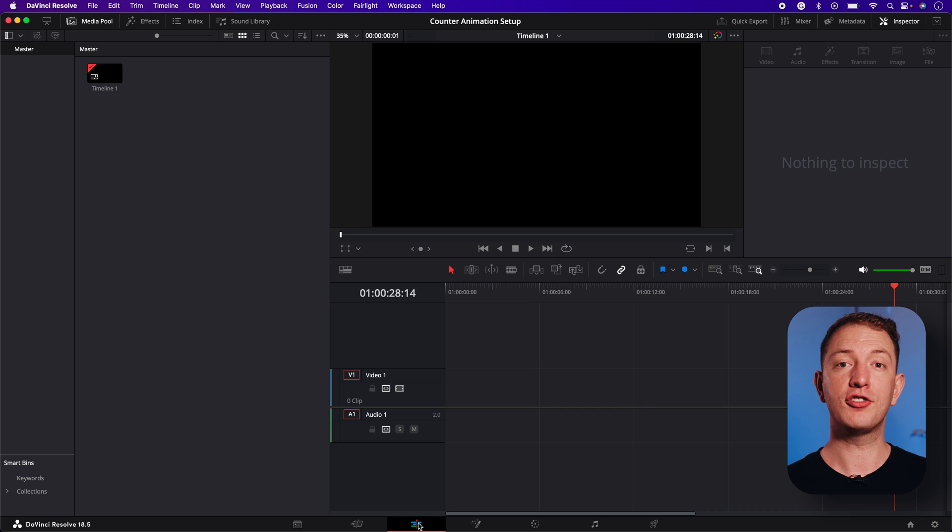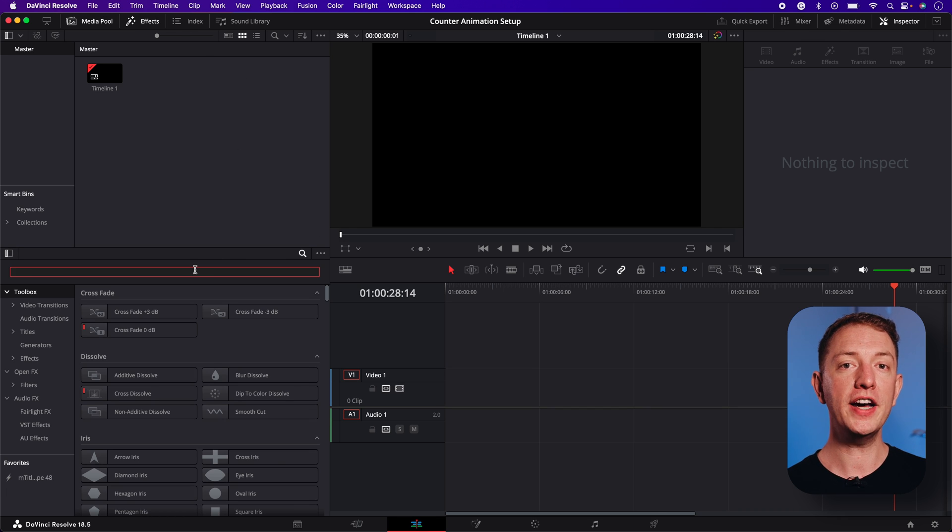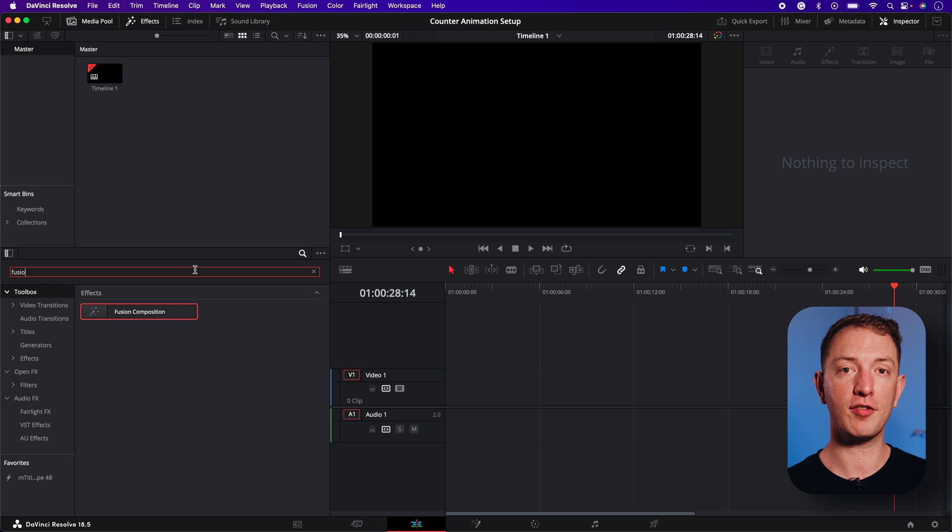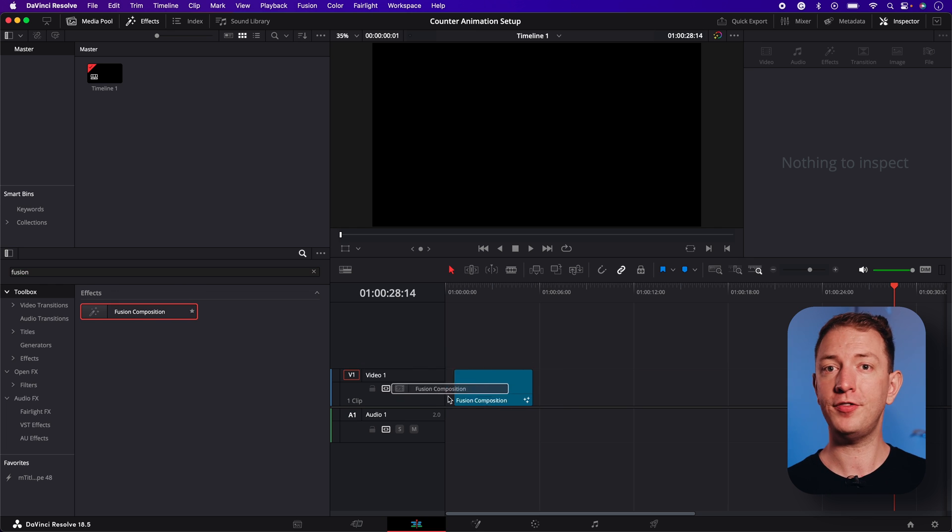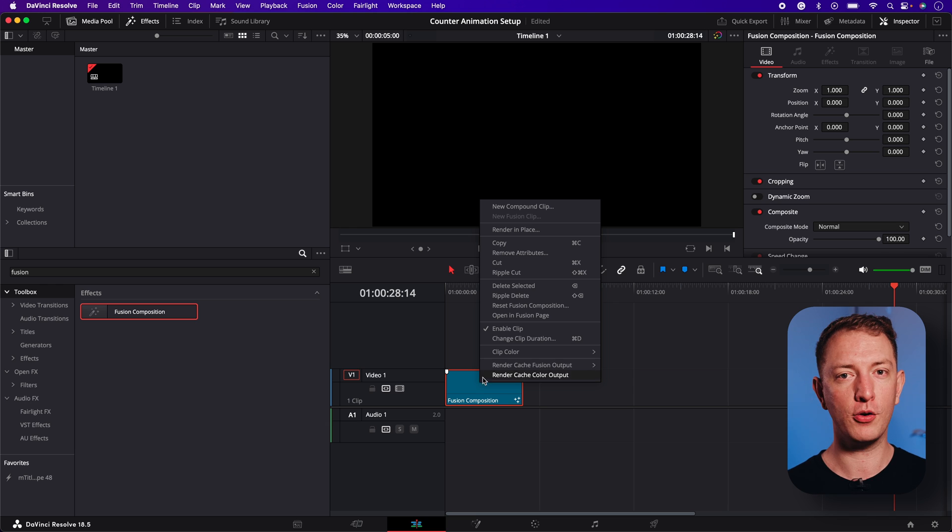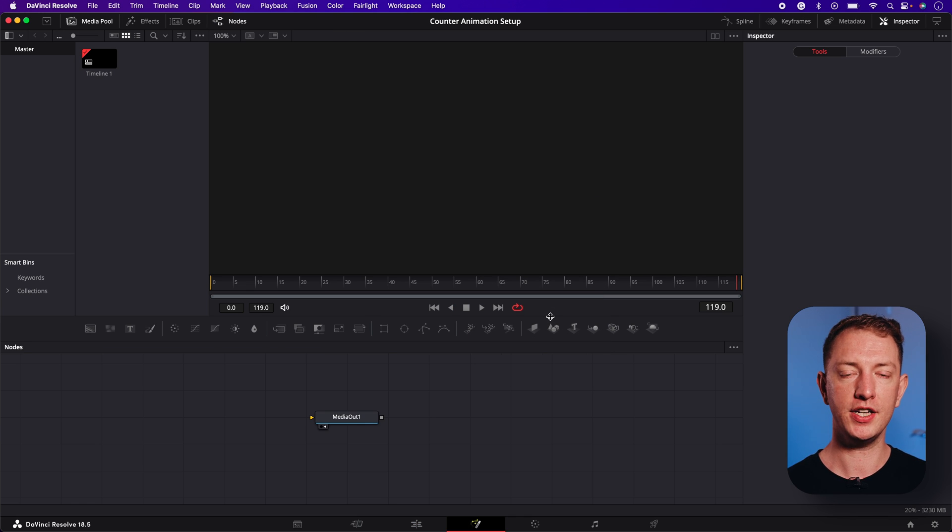To start, drag a new fusion composition onto your timeline. You can find this in the effects panel on the edit page. I usually just type fusion in the text box to find it quicker. Then right click on it and select open in fusion page.